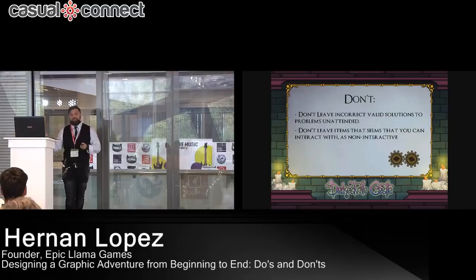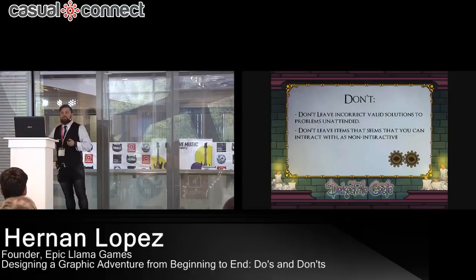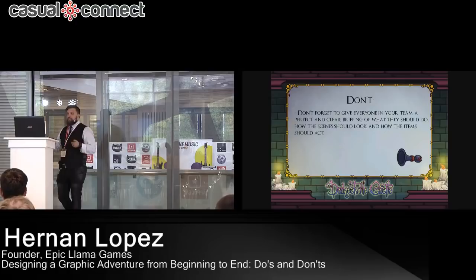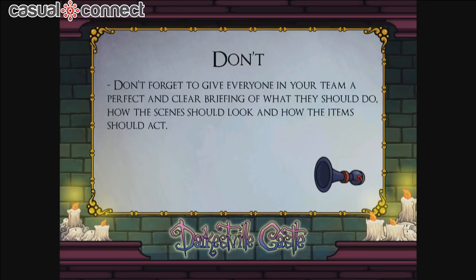DON'T write annoying characters. The worst thing you can do is make a character that talks slowly and is boring — it will drag the game a lot, even if it's a minor character. Try to avoid boring, slow characters at all costs. And don't forget to give everyone on your team a perfect, clear briefing on what they should do, how the scene should look, and how items should behave — you'll save a lot of your time.